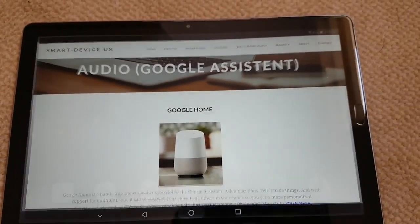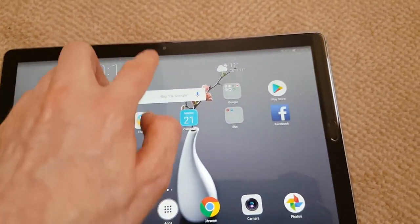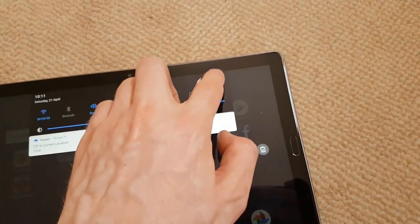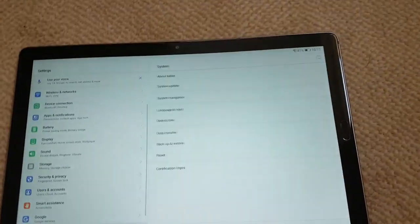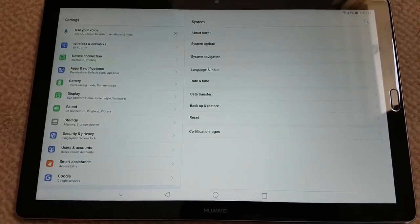That's just a very quick demonstration of a couple of the options. If you need to know anything else, just let me know.